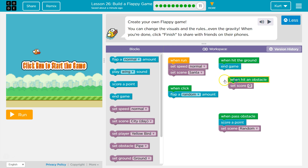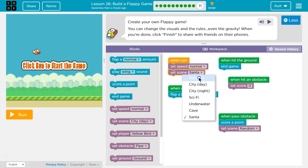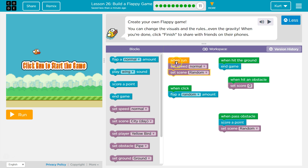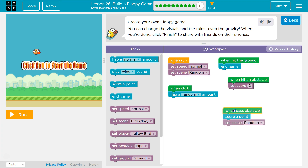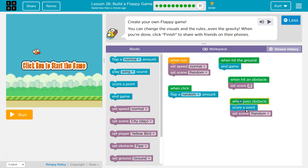So I can change the visuals. I'm now going to do Random here, so each time we run it I'll set Random. When I pass an Obstacle, I'm going to set the Scene to Random.